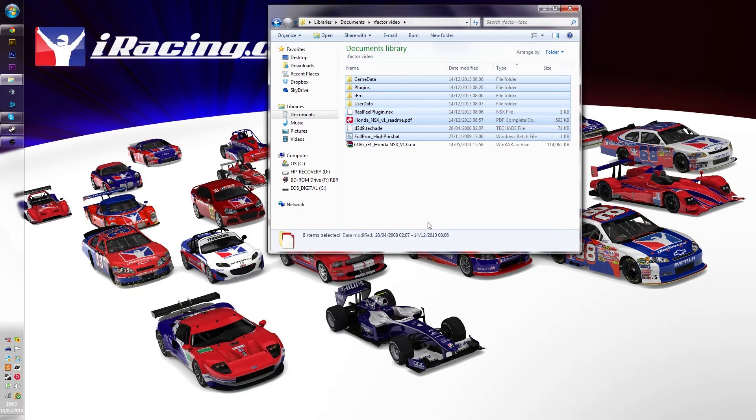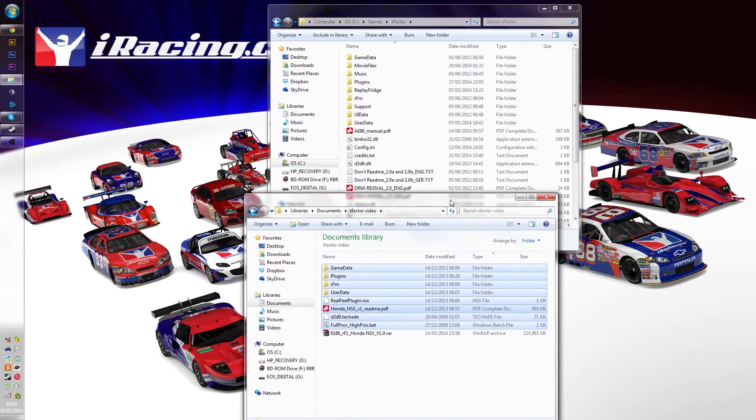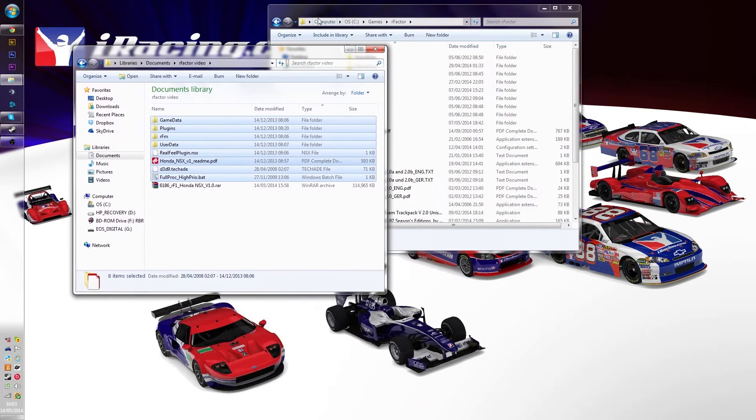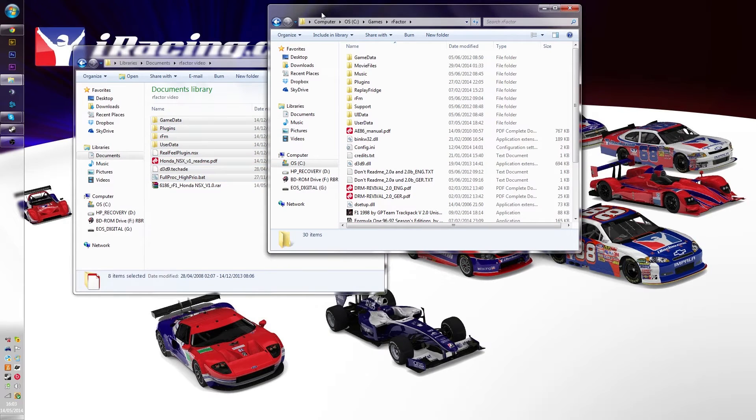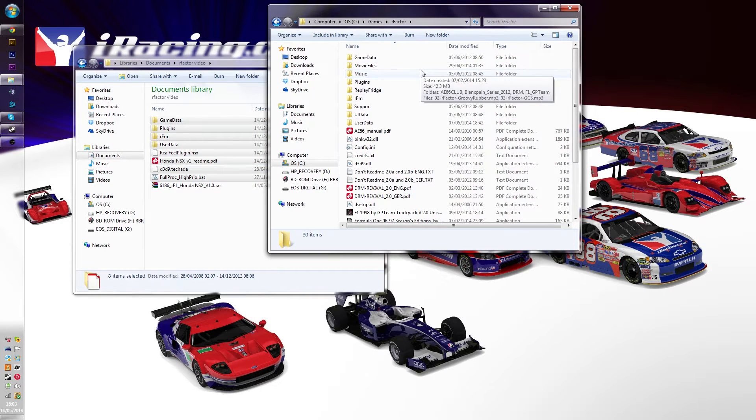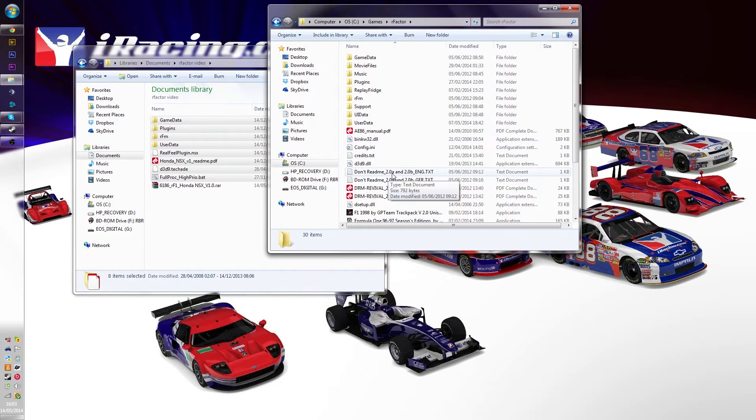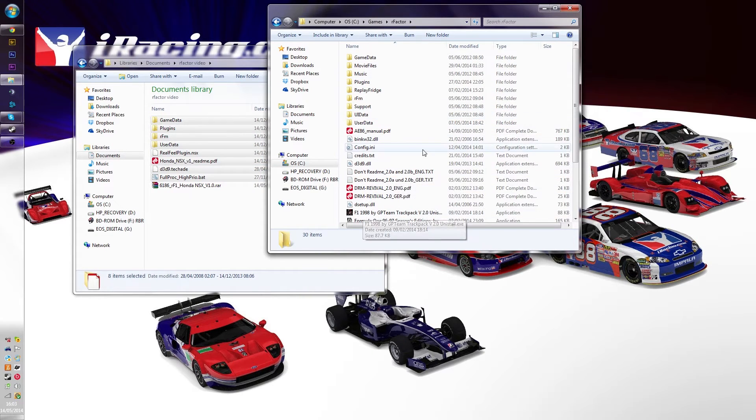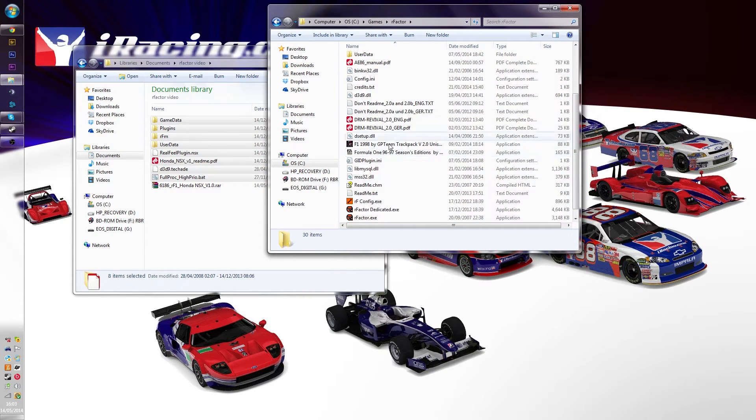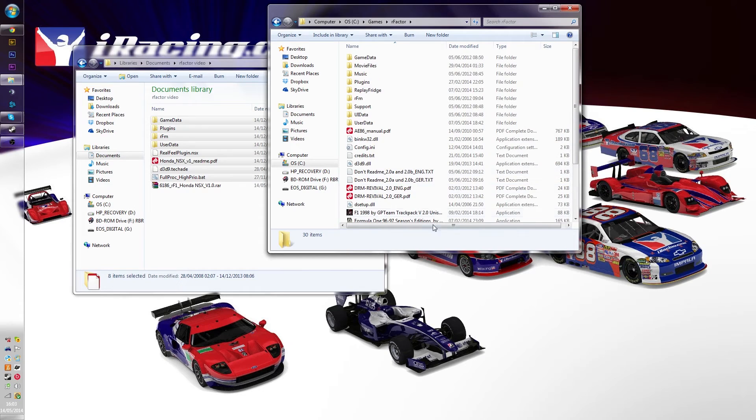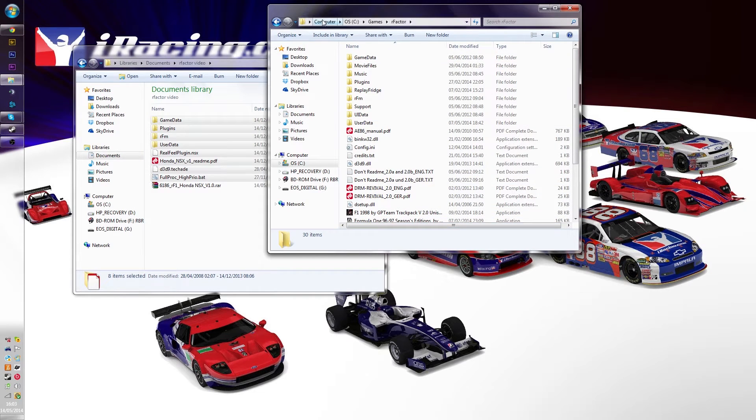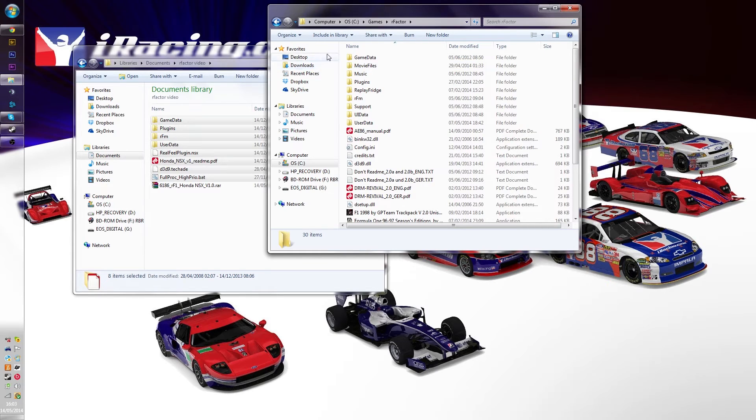We're going to just copy it and then we're going to go to our R-Factor install. Now you're going to have to go to the root folder, this is a folder that I already put mods into so you can see all the stuff down here. Basically your root folder will have this kind of file structure, just keep an eye out for that when you're rooting through the games.